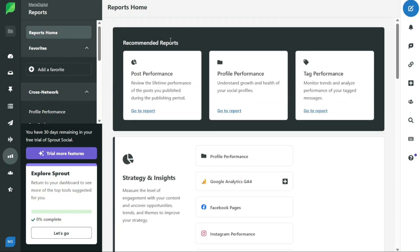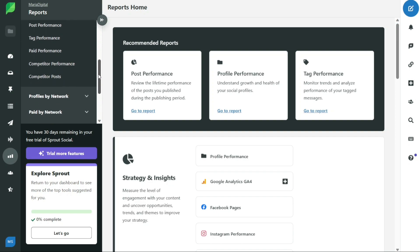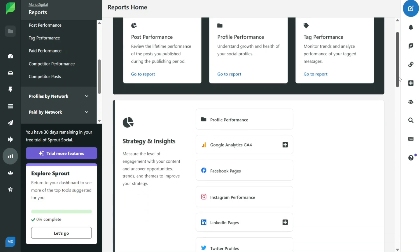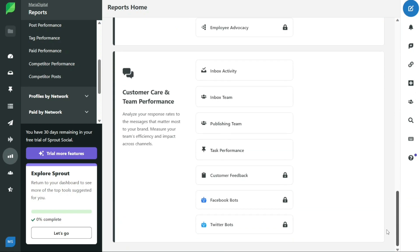You can also perform a competitive analysis by following the profiles of your competitors and comparing their performance with yours. Finally, the reports tab allows you to view content performance by checking how the content you have already published across multiple channels is performing. You can also export and share the results with your team to collaborate and improve your social media strategy.